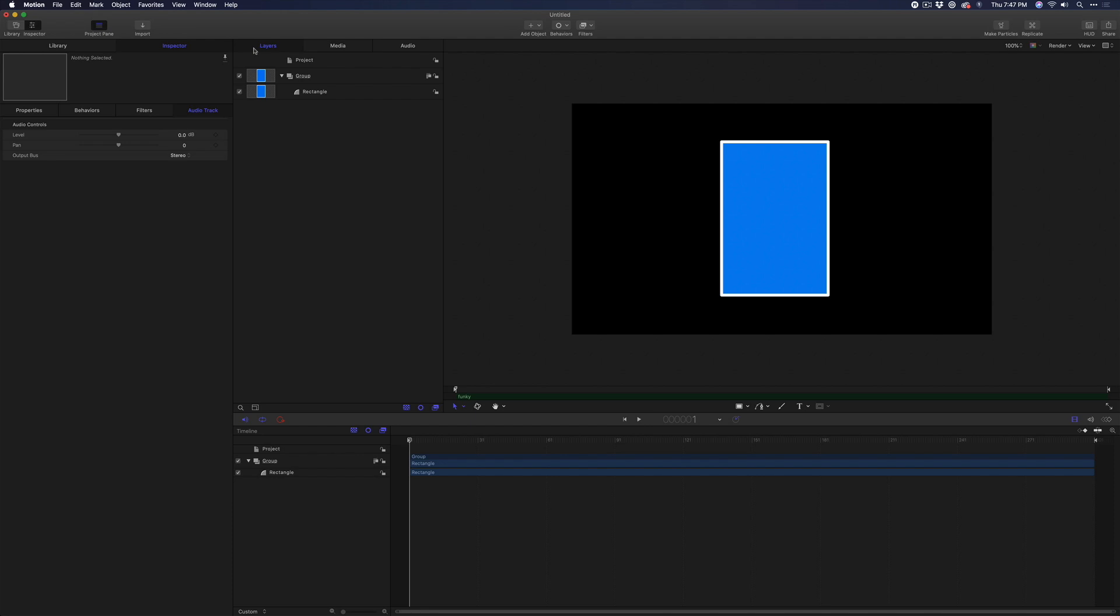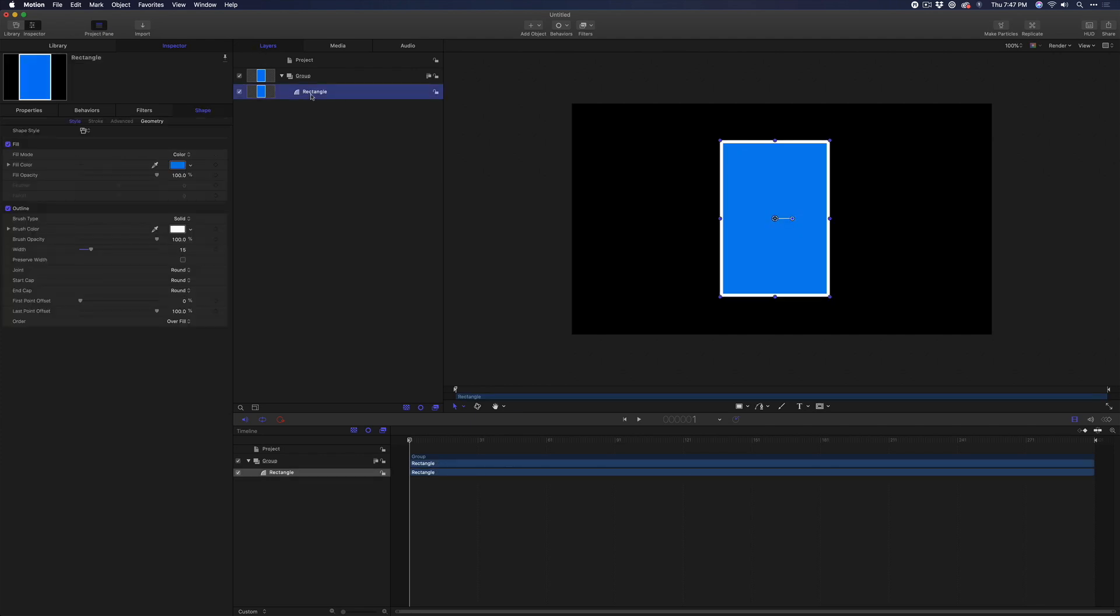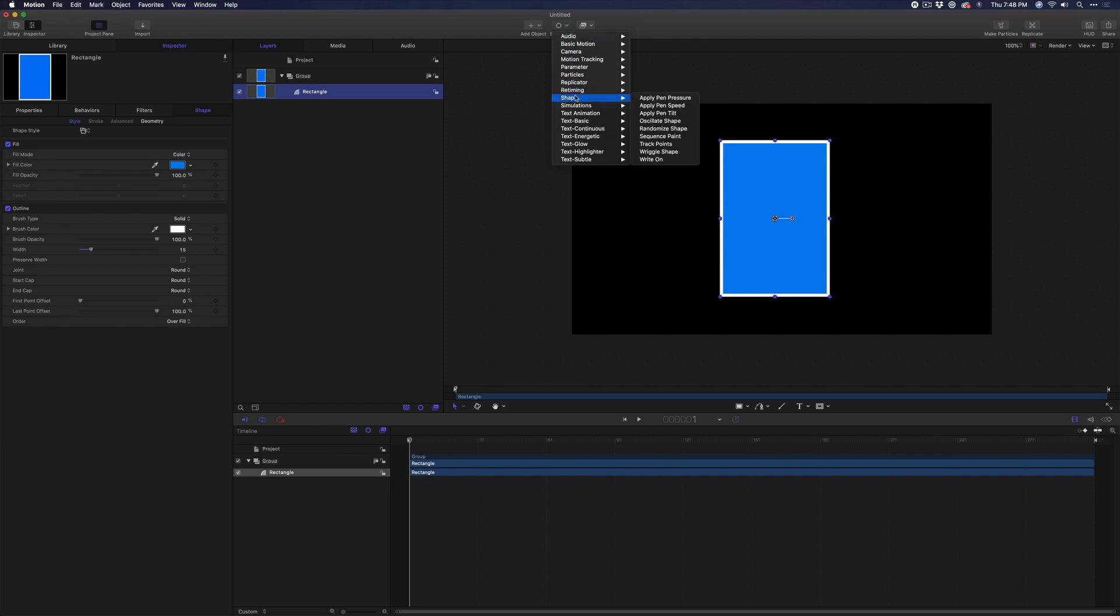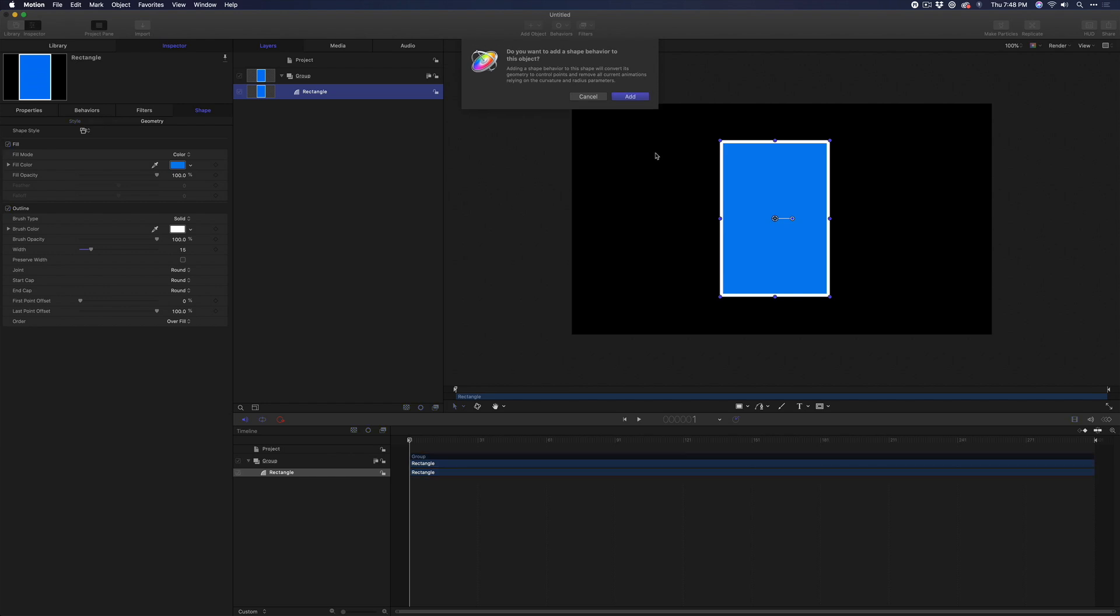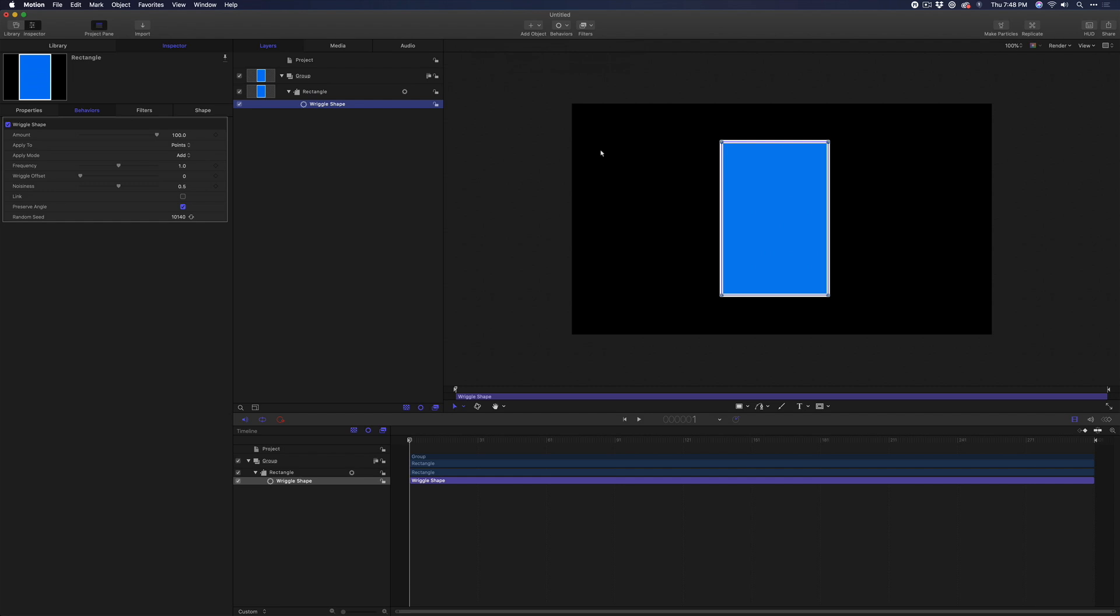Rather than animating the shape's overall position, rotation, or scale, we want the individual control points to move. Make sure the rectangle layer is selected, then use the Behavior button in the upper toolbar to locate the Shape category and choose Riggle Shape. A window appears asking if you want to convert its geometry to control points. Click Add, then press F7 to call up the HUD.